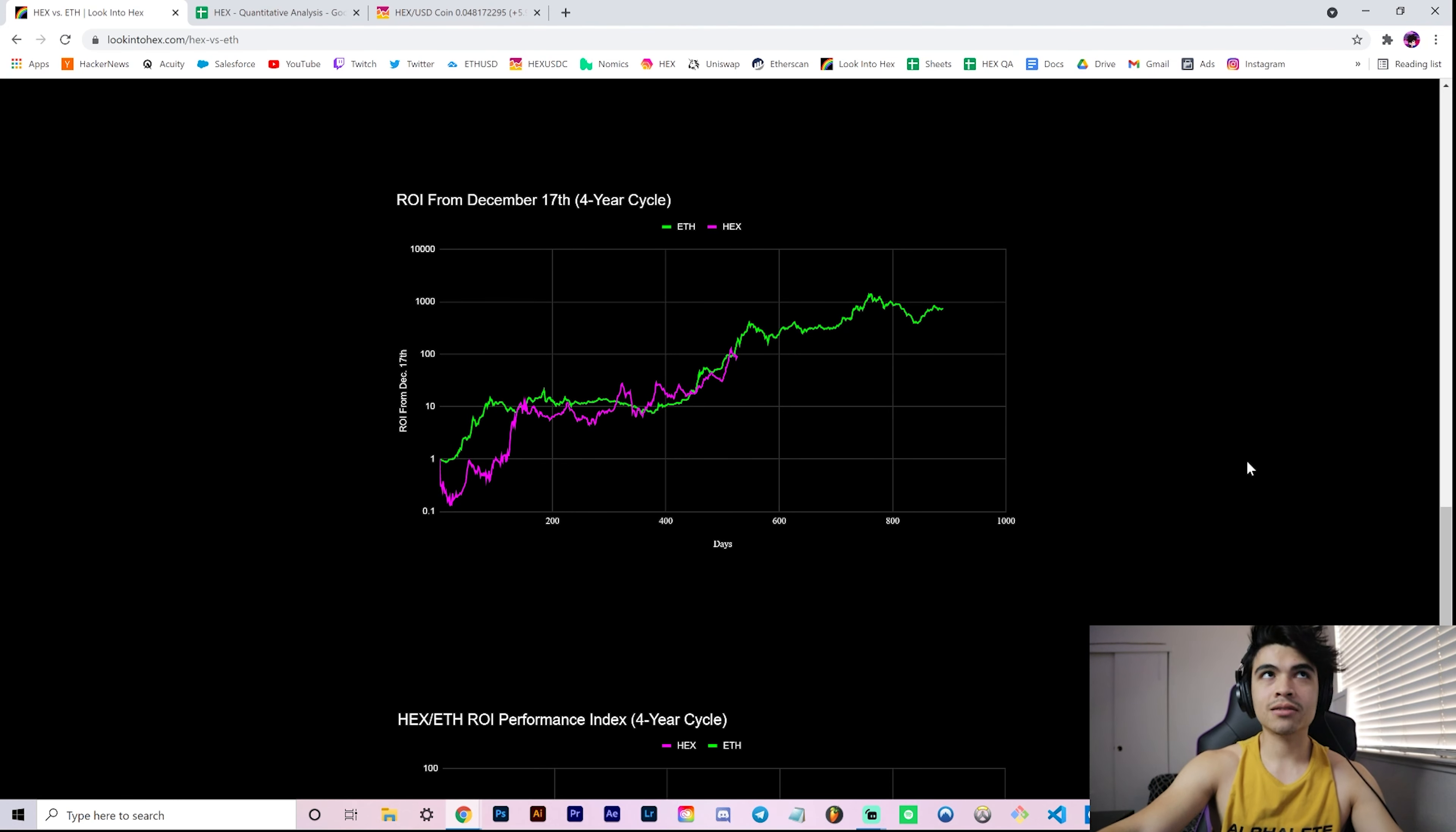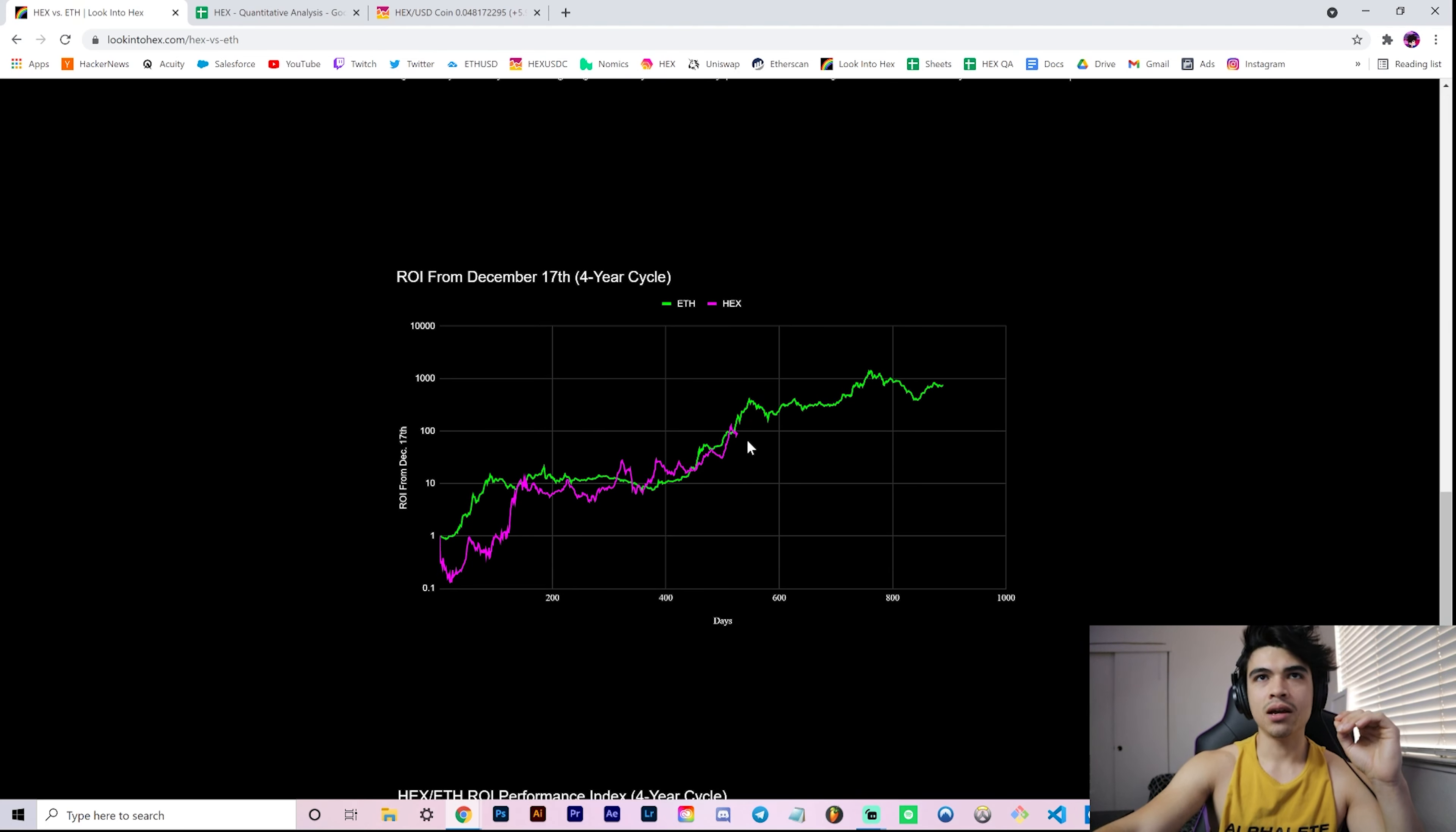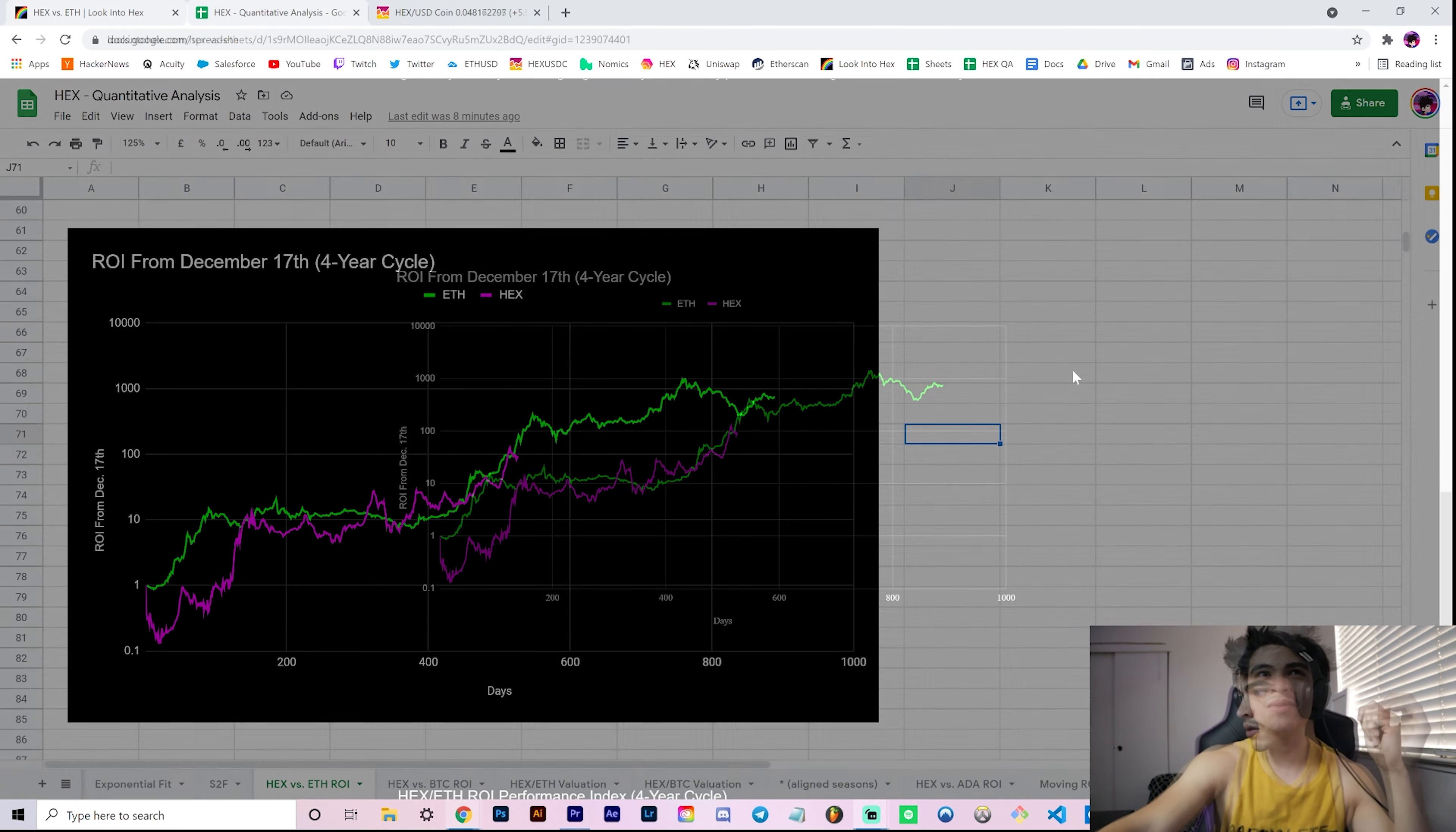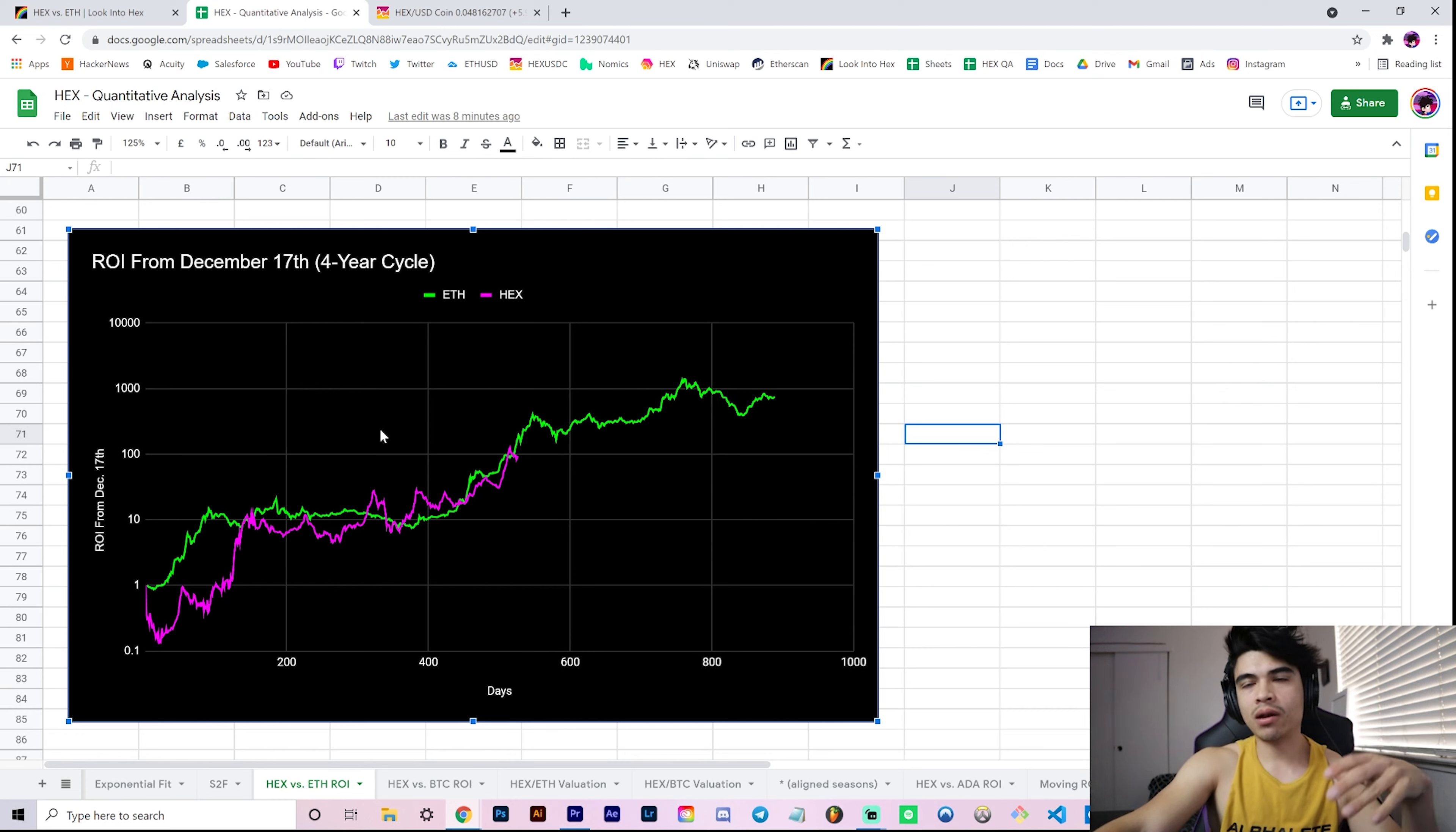So lookintohex.com - a bunch of charts. Just added these two new charts. You can keep up to date on any given day and you don't have to rely on my videos. Pretty awesome, right?